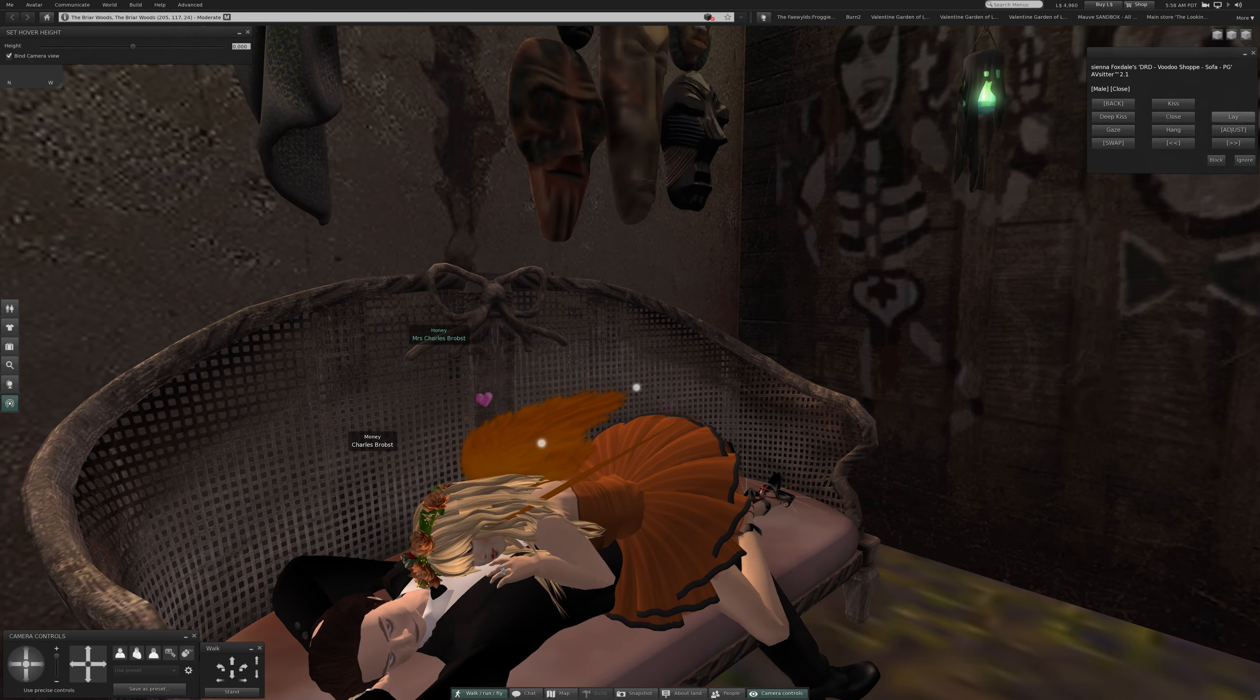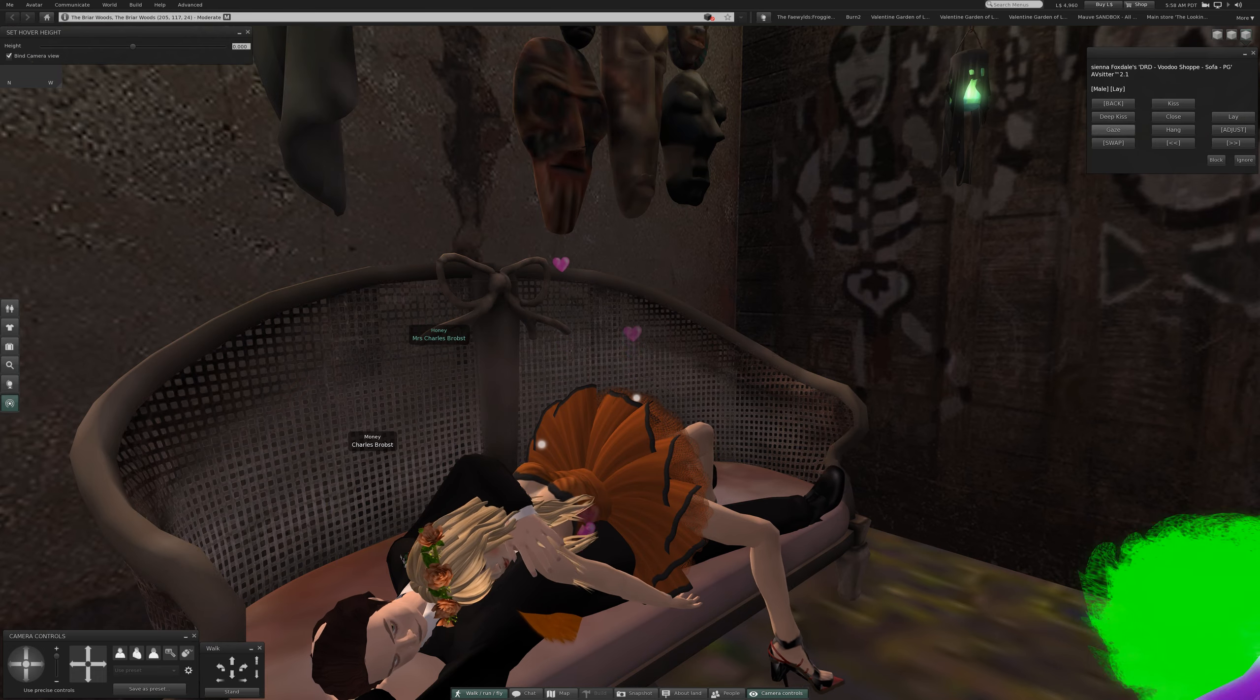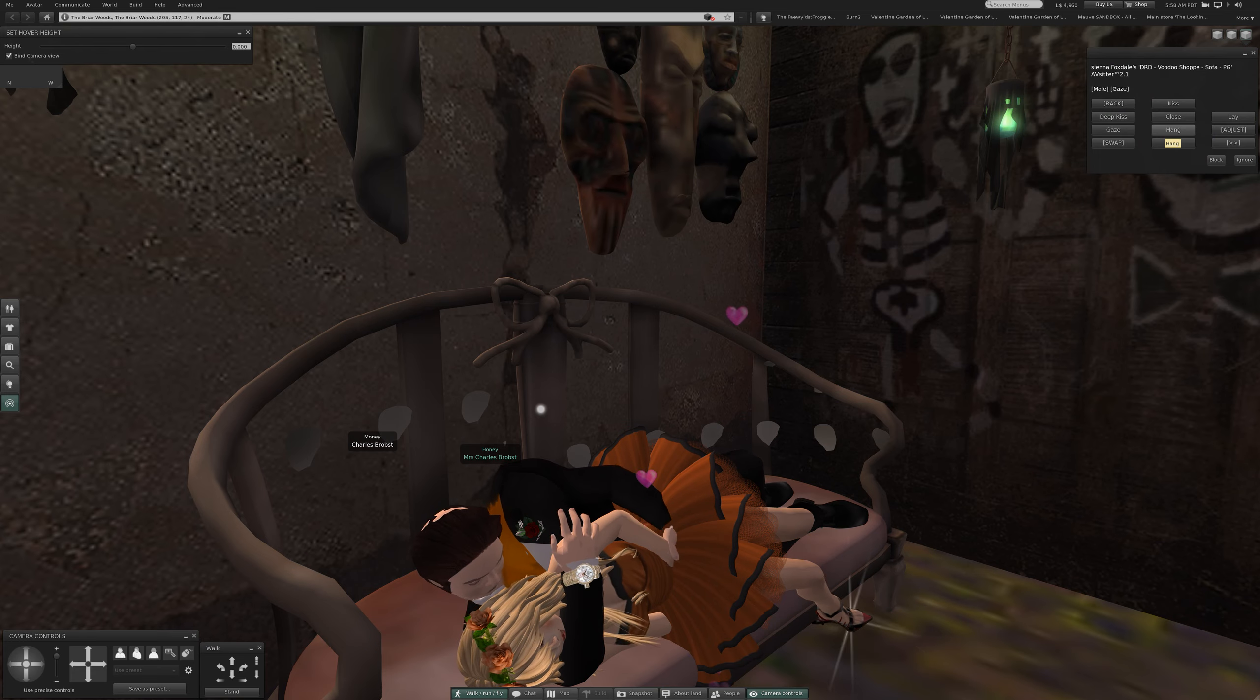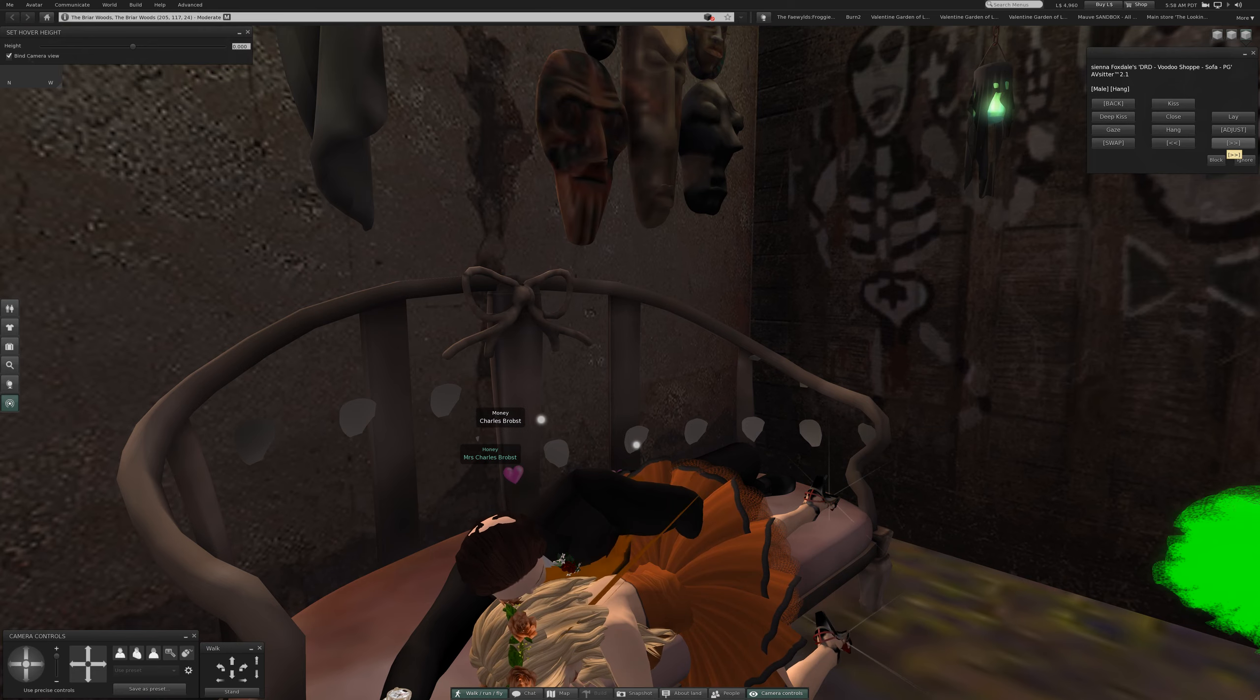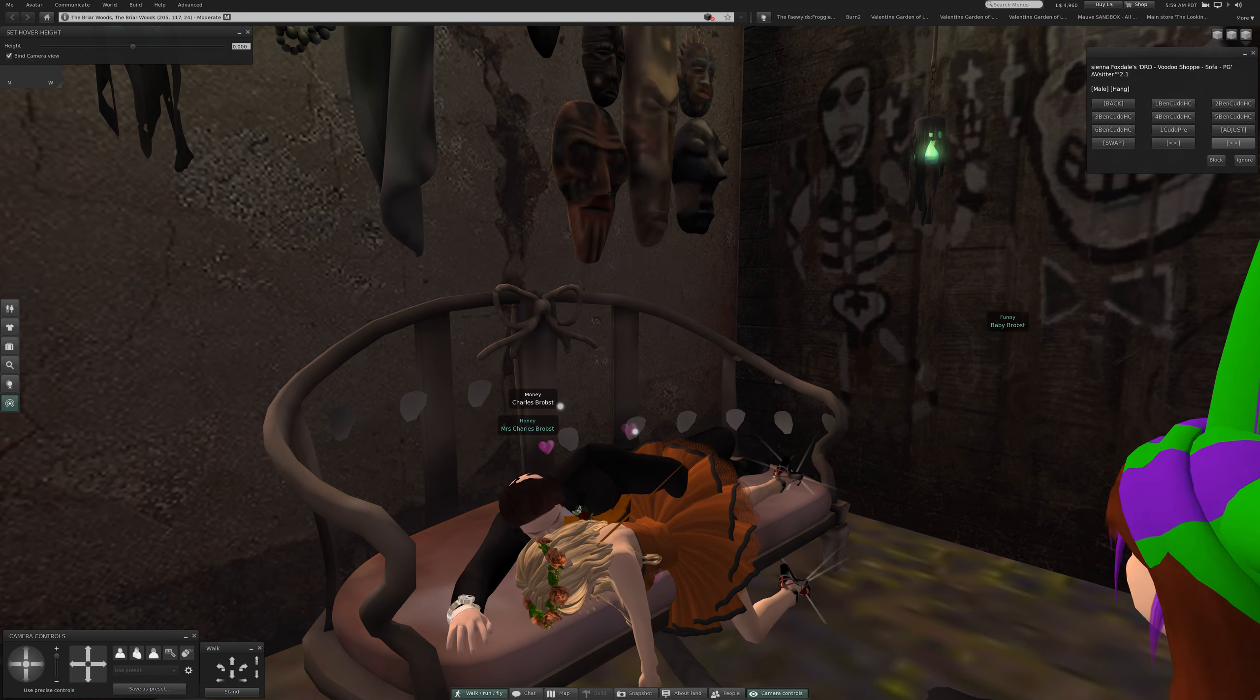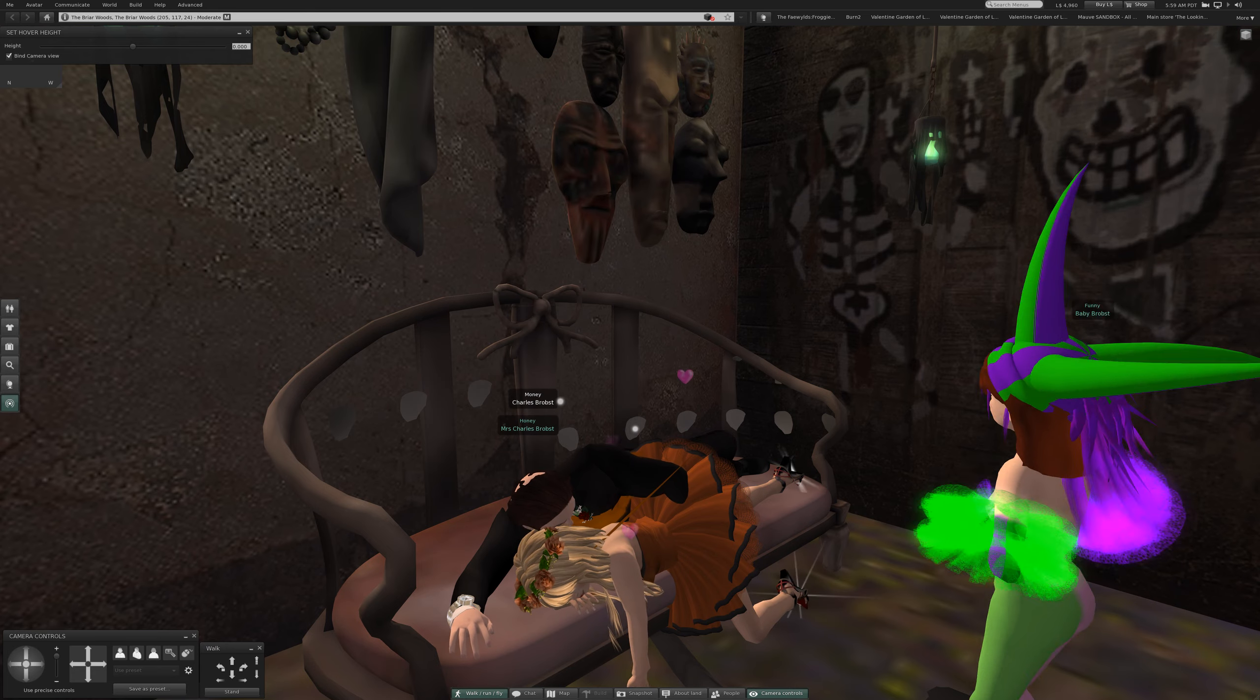Deep kiss, oh my. Close, close. Lay, gaze, hang. Is there a fourth page? No there is not.